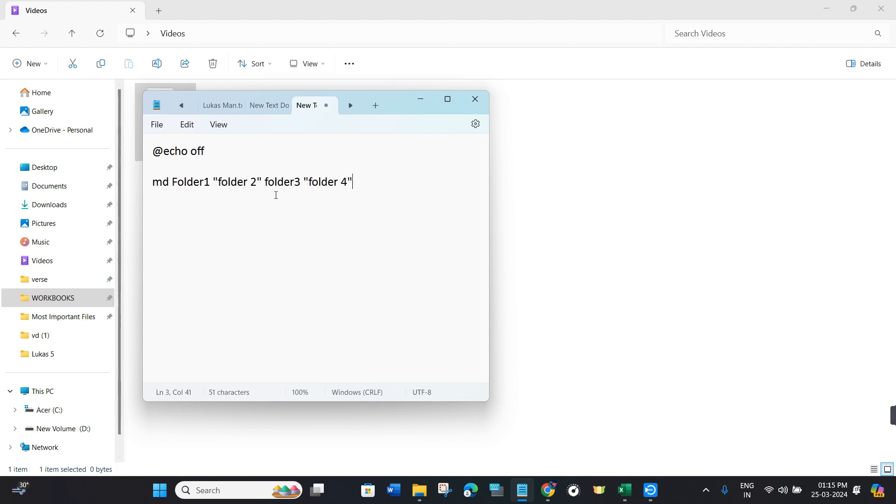Let's say I want to create four folders. I have given the names as you can see. If your folder doesn't have space, write it as is, but if it has space, write it in quotations.